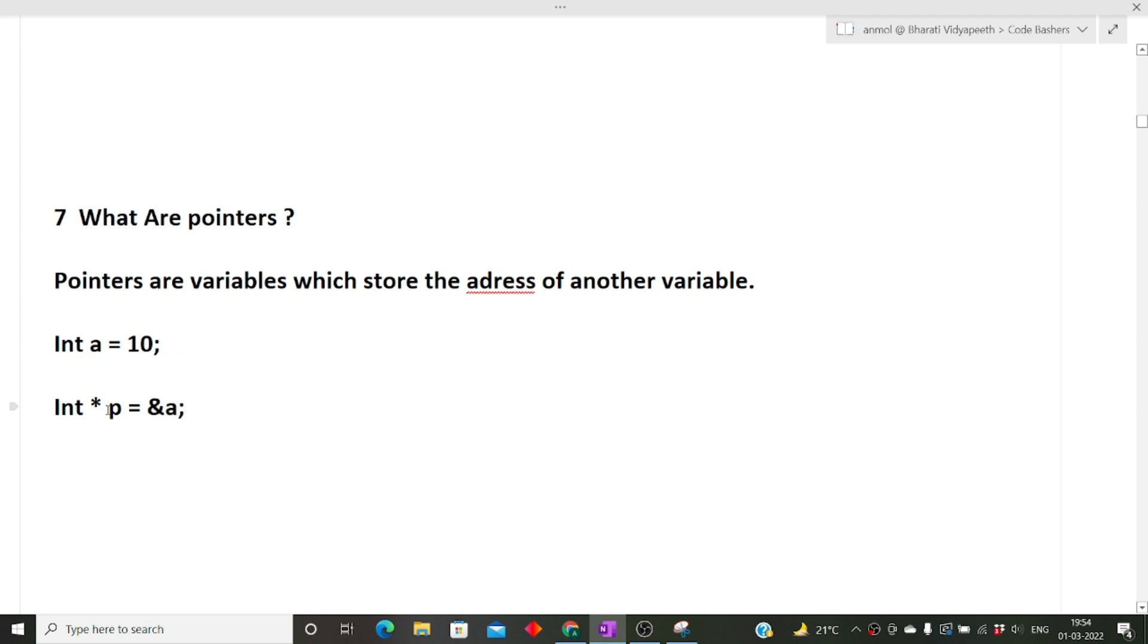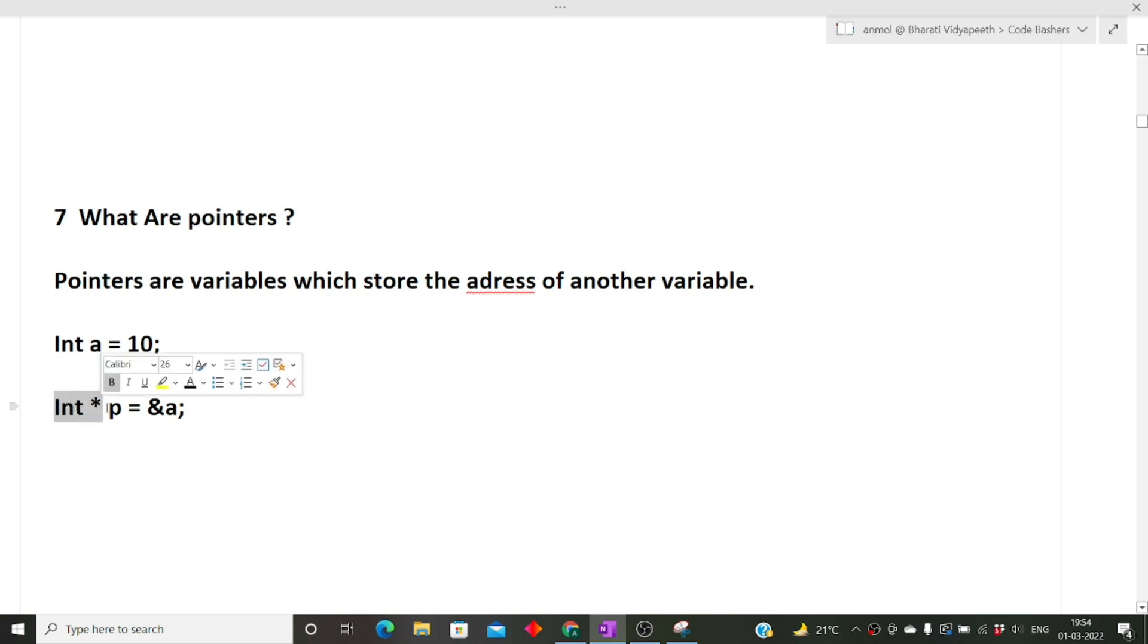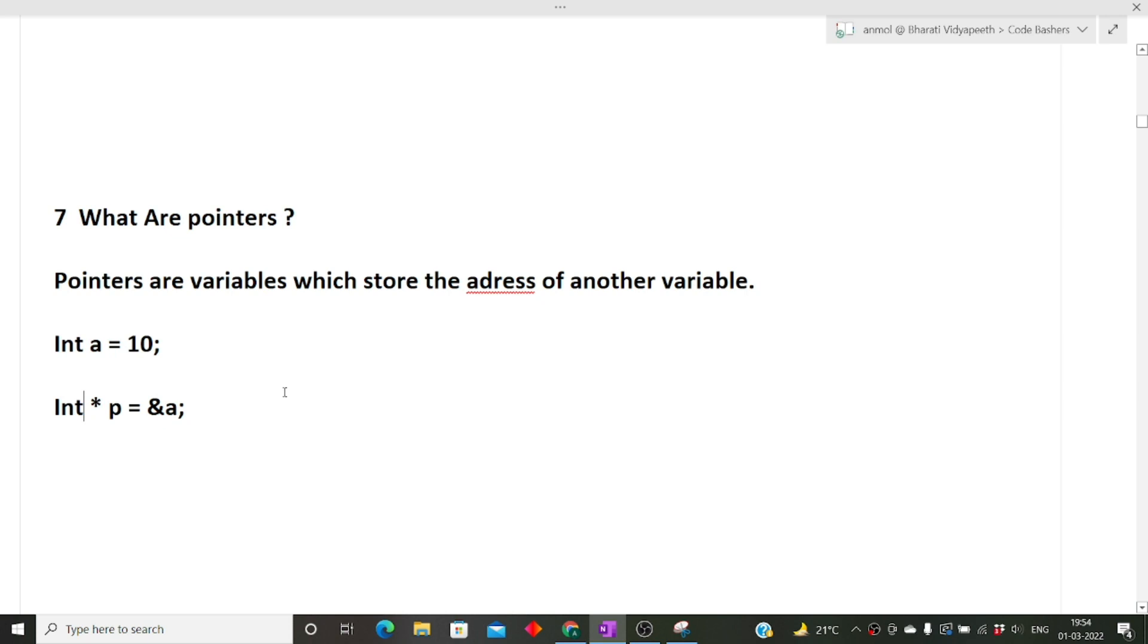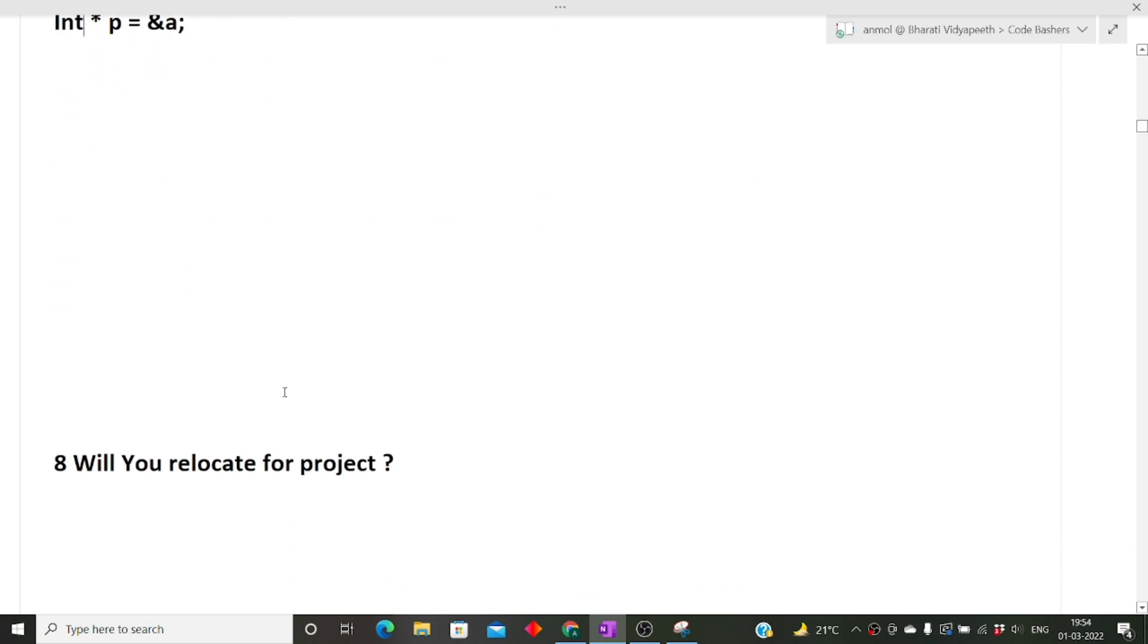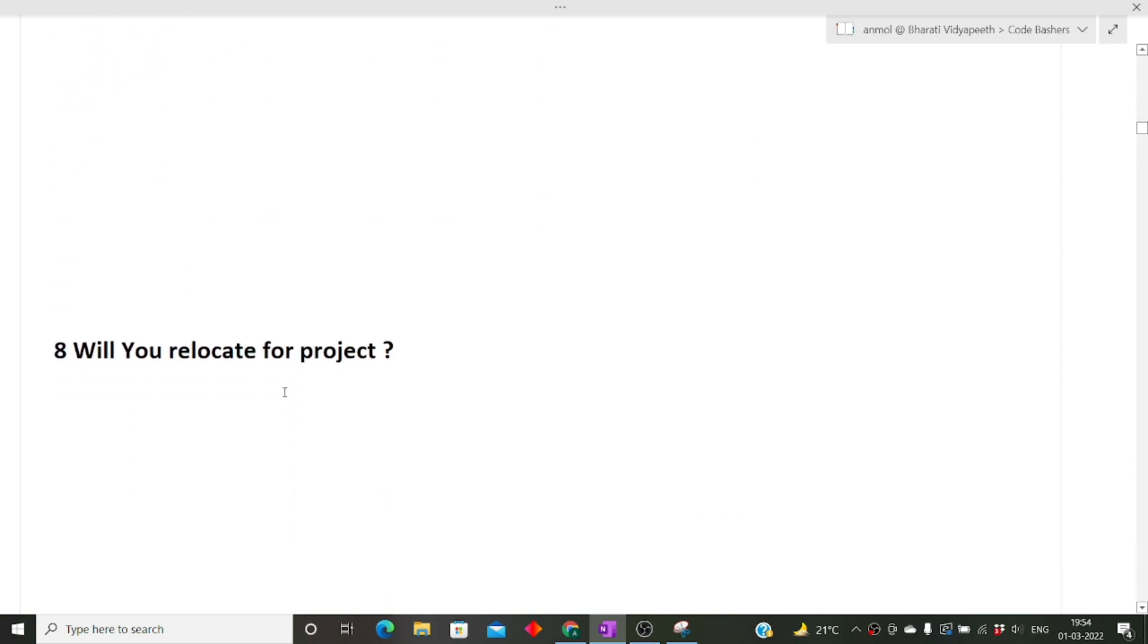Here you can see this is int star P. P is storing the address of A. So what is P? P is a pointer. How is a pointer declared? It is declared like this: int star P. It is storing the address of A which is storing an integer value, so therefore int star. I hope this question is clear to you.